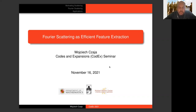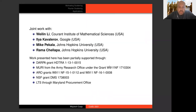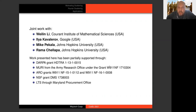Thank you very much, Emily. It's a great honor to be able to talk to this esteemed audience. Thank you and all the other organizers for the invitation and the opportunity. What I want to talk about is a joint work with a number of great people: Weylin Lee, Ilya Kavalerov, and Mike Pencala, who were former graduate students of mine at the University of Maryland, and my former colleague Rama Chalapa, who recently moved to Johns Hopkins University.